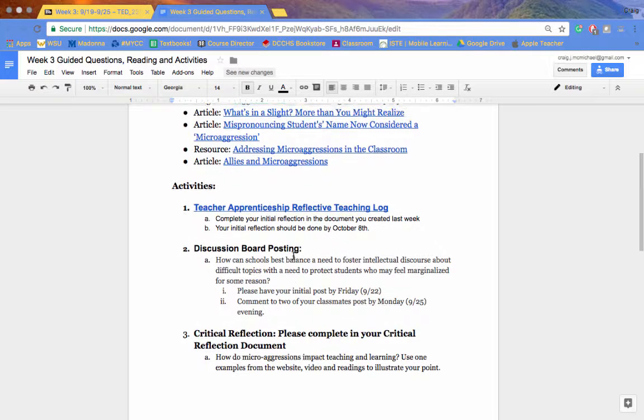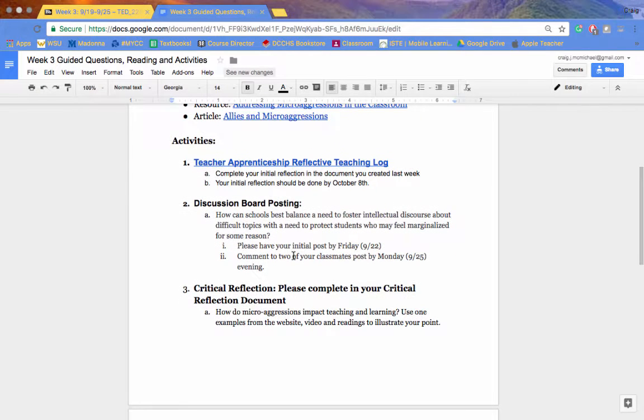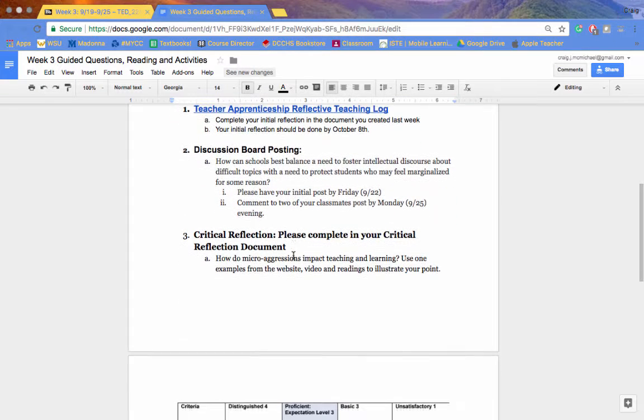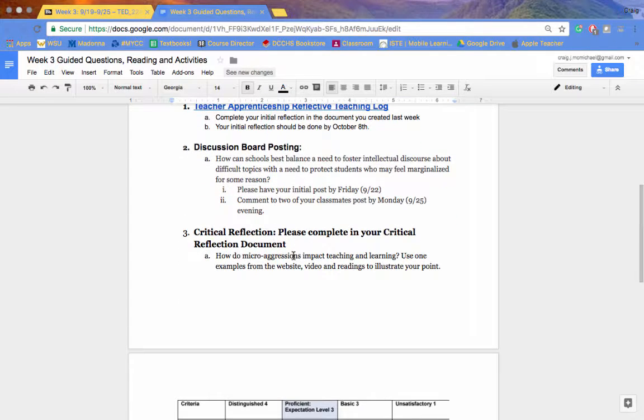I'll talk about the discussion board posting in just a minute. Your critical reflection for the week is how do microaggressions impact teaching and learning, and then use one example from the website, video, or reading to help illustrate your point.